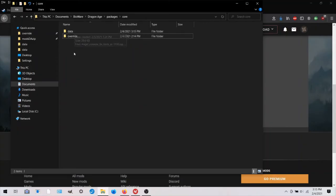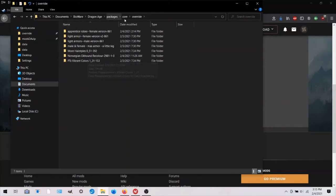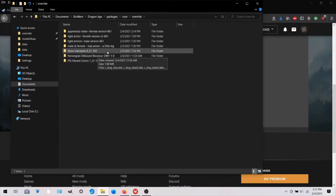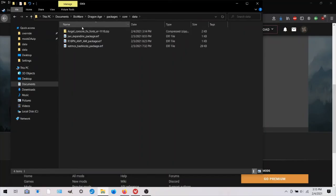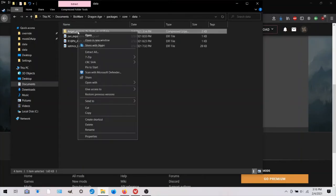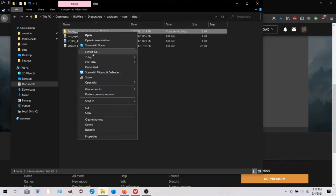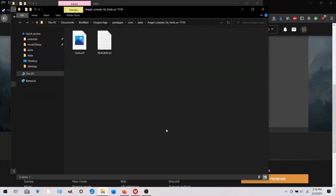I downloaded the mod to this data file. And I'm just showing you, this is the override folder where a lot of the mods go. But this one is different because they want you to put it in the data folder.